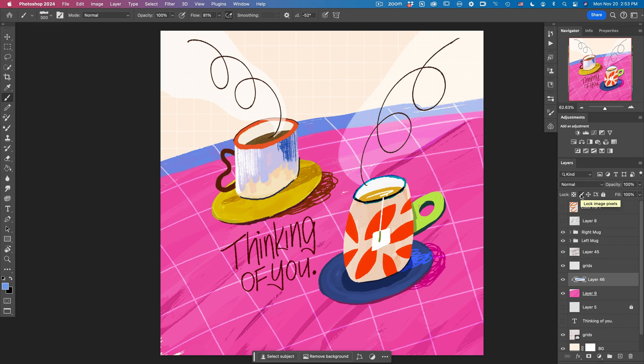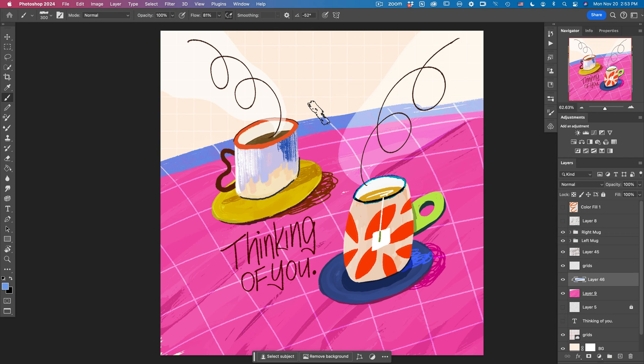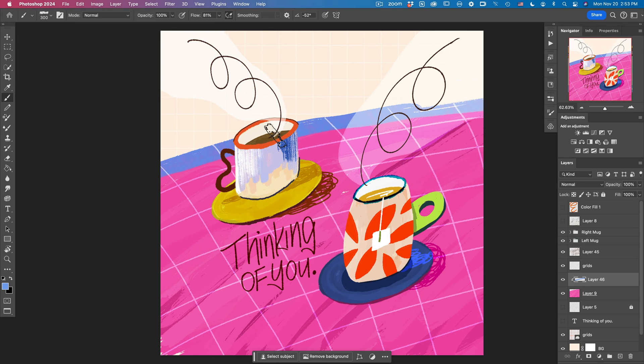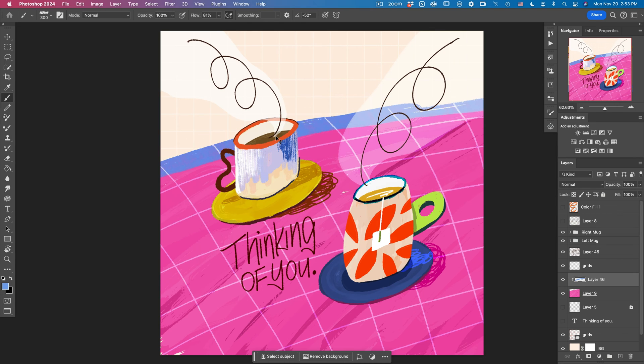As you can see, it has clipped off the part that is not overlapping. And only shows the part that is overlapping. So I'm going to do undo. So you will see. This is before. And this is after. So that is really nice.